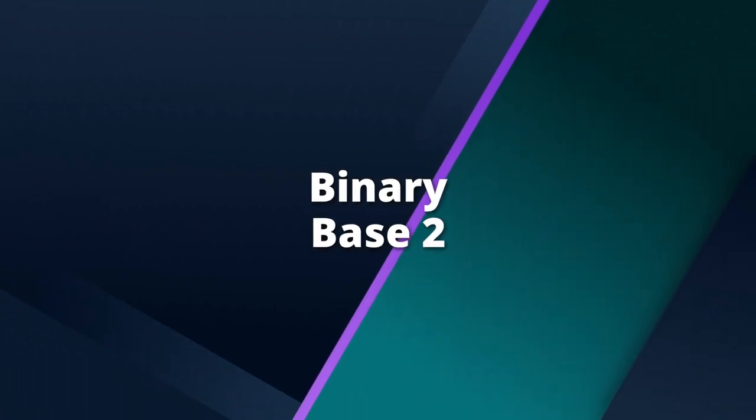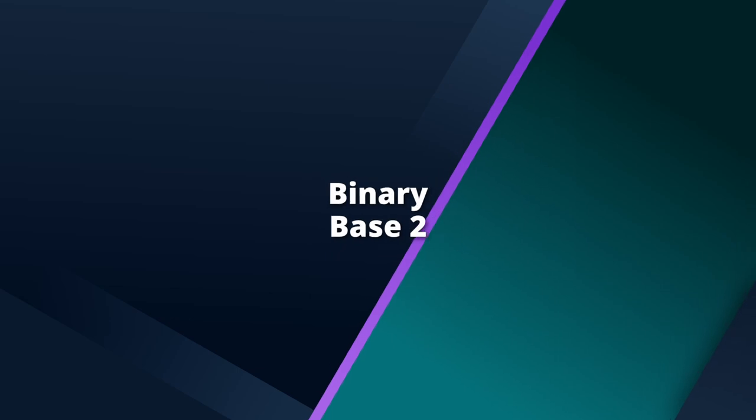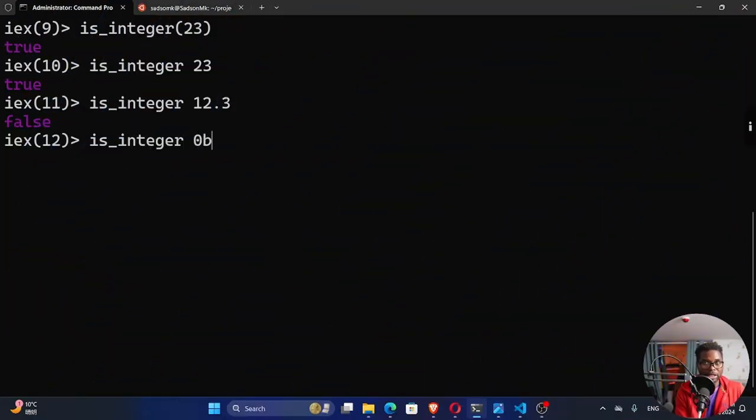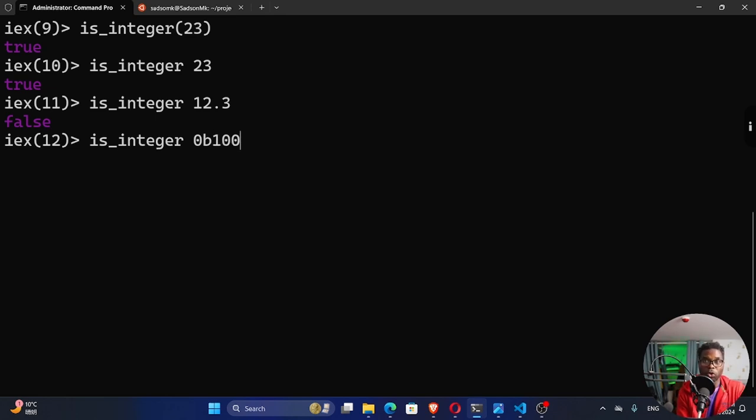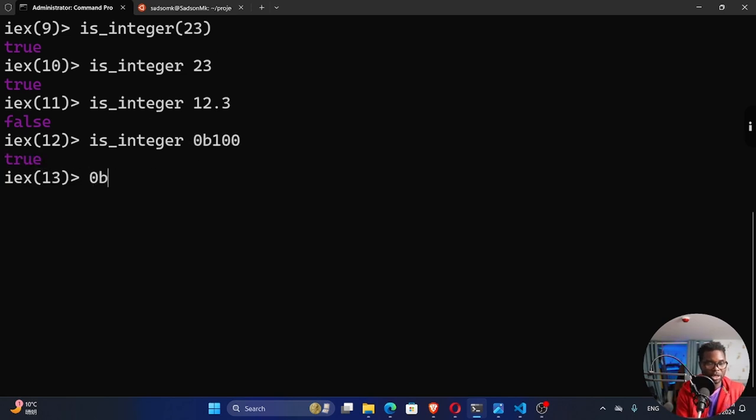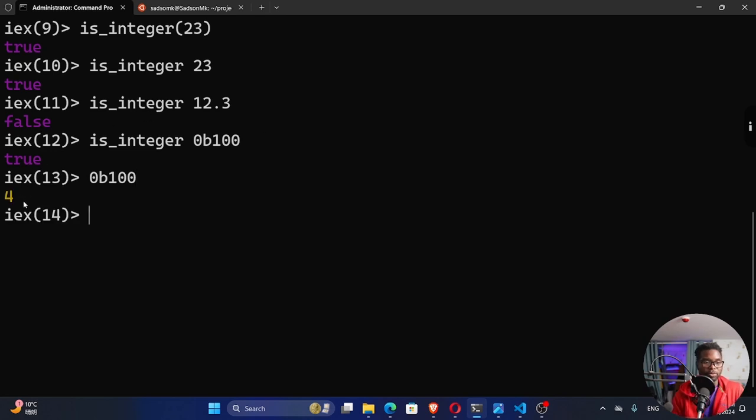In Elixir, you can represent a base 2 number by using 0b. The symbol has to be either a 1 or a 0. So 1 0 0. So this will be equivalent to 4 in base 10. So if I hit enter, you can see this is an integer. 0b100 is equivalent to 4 in base 10. You can see right here.